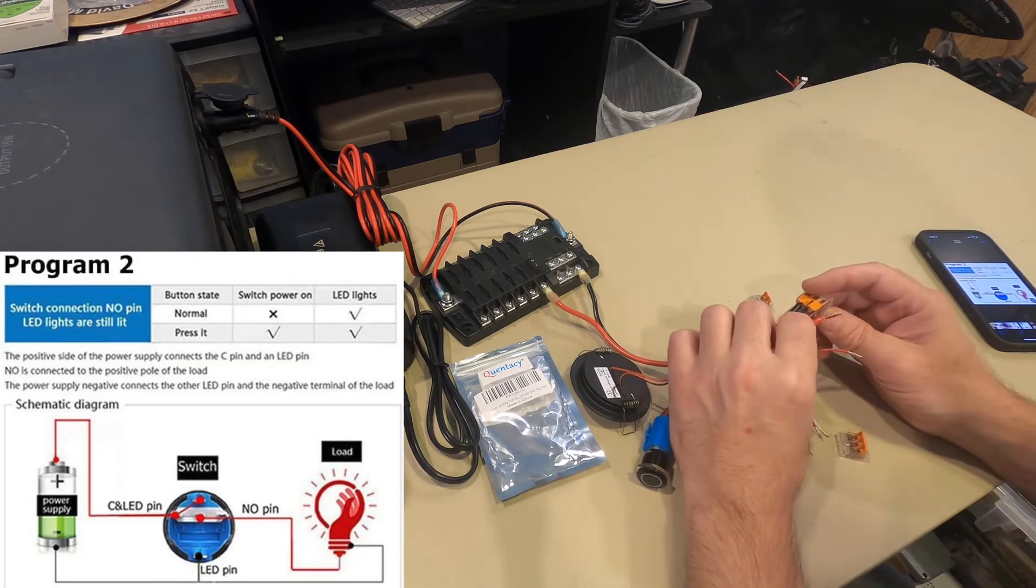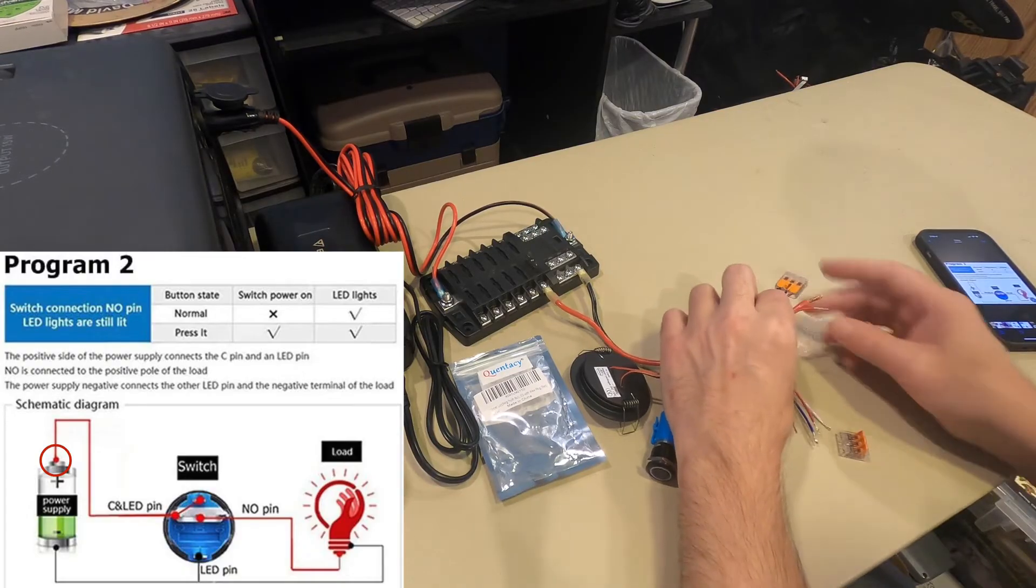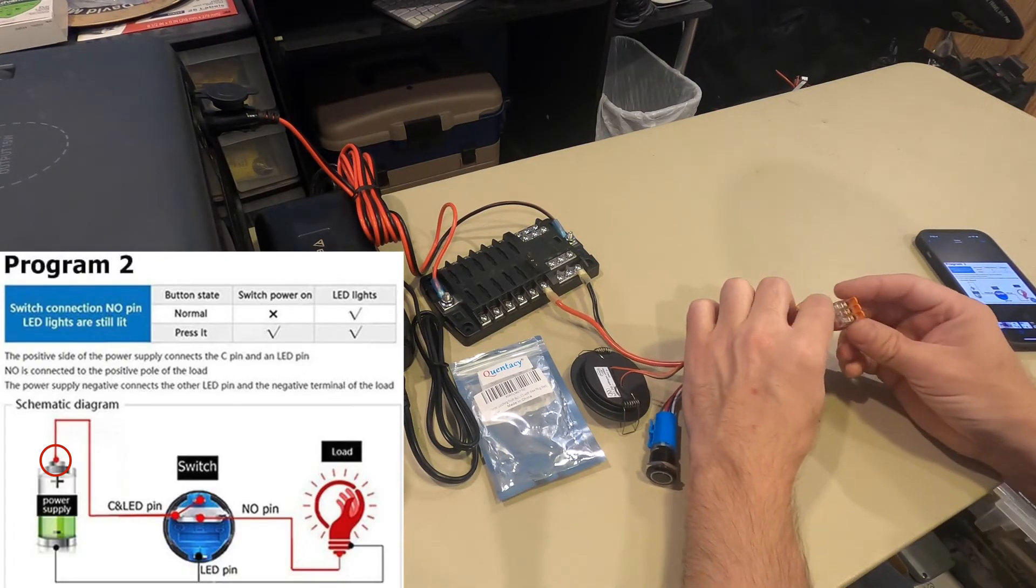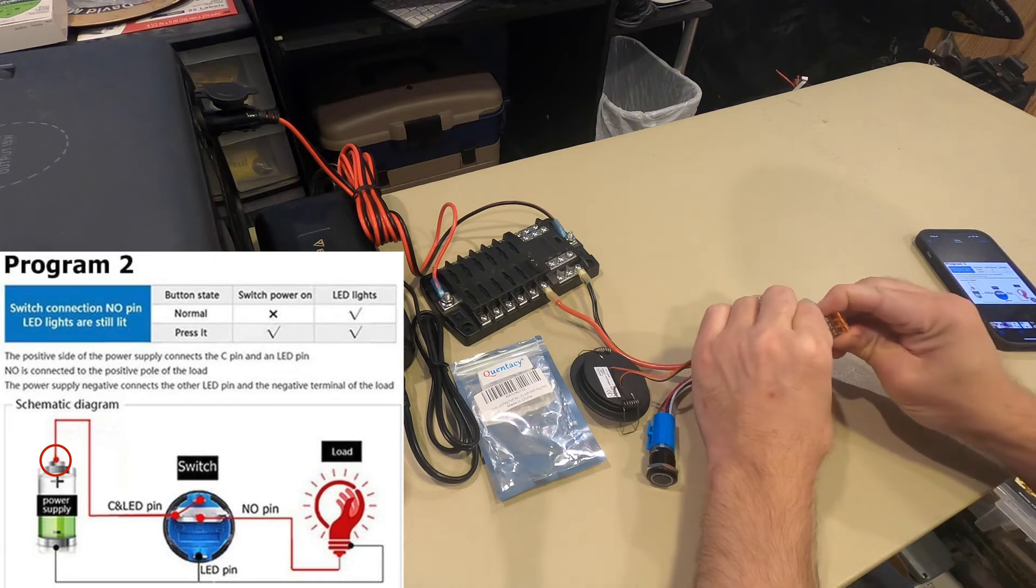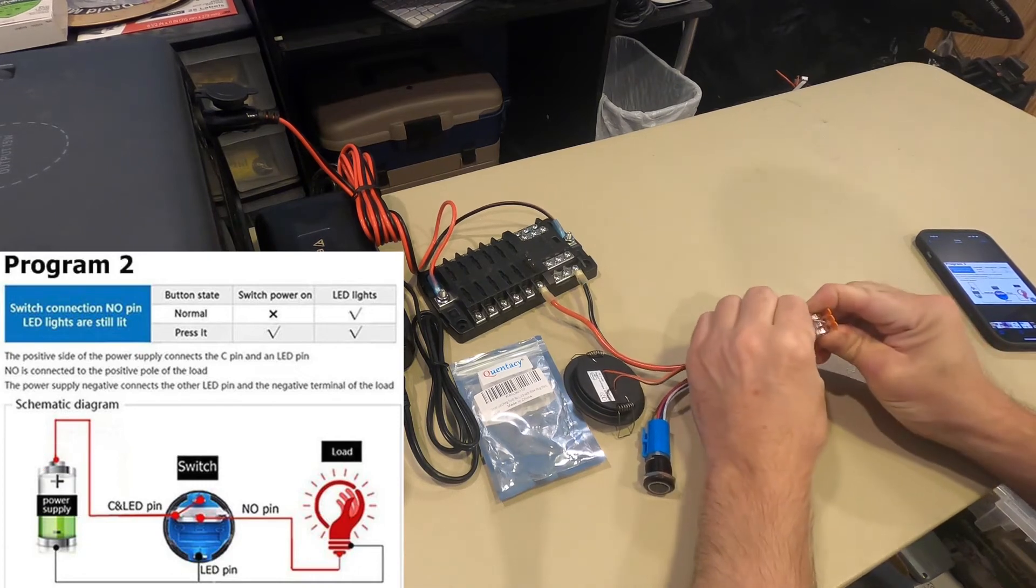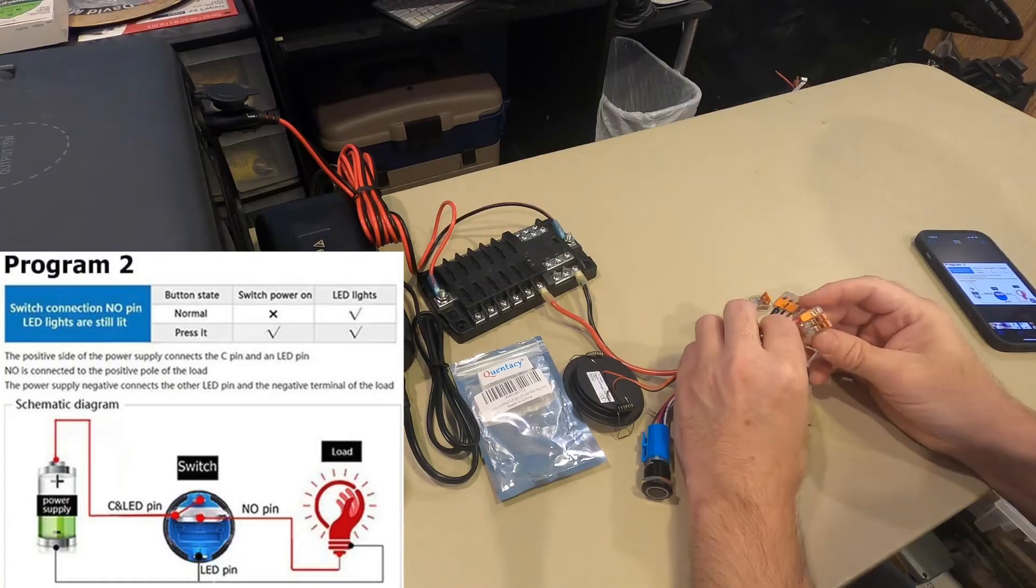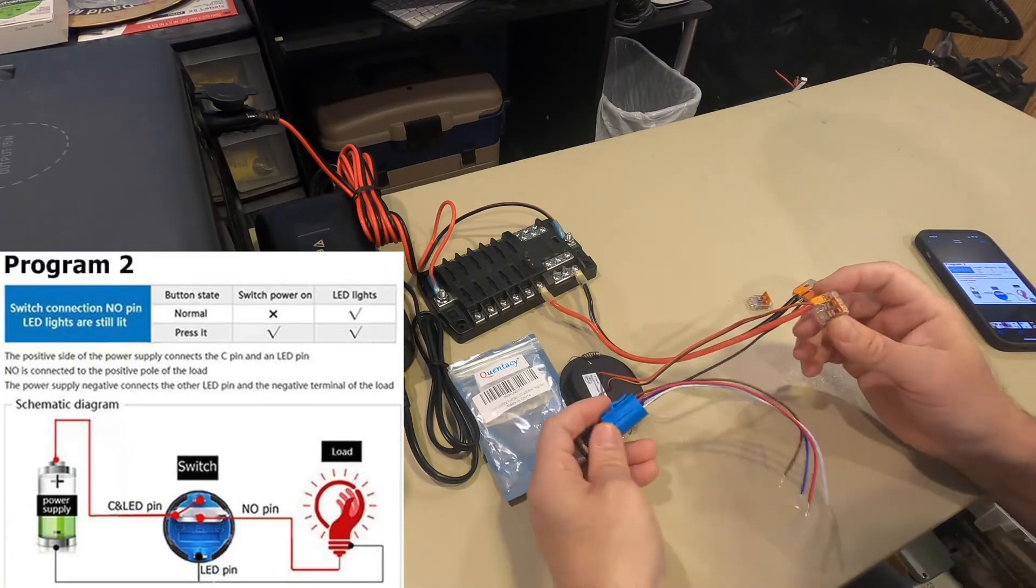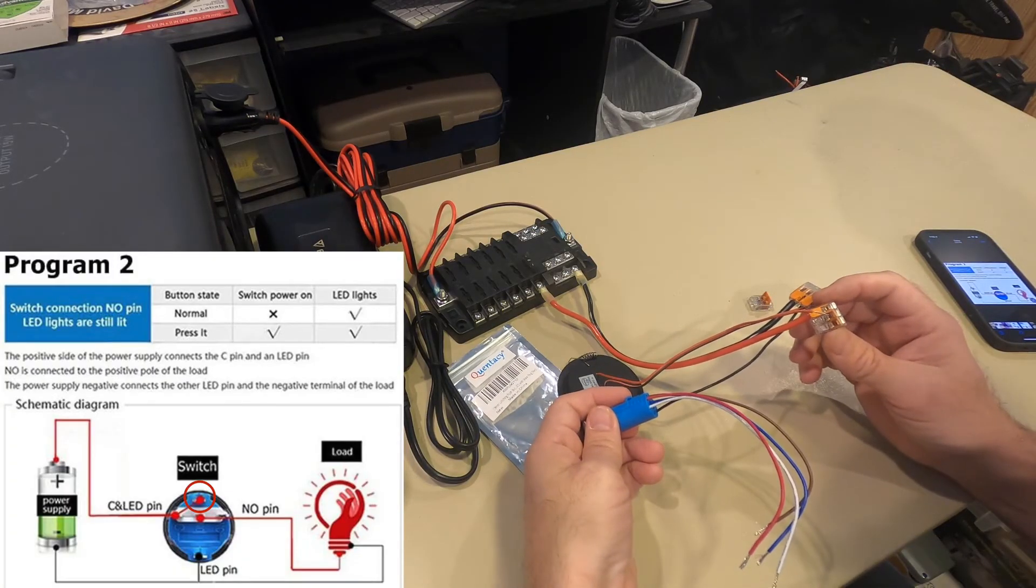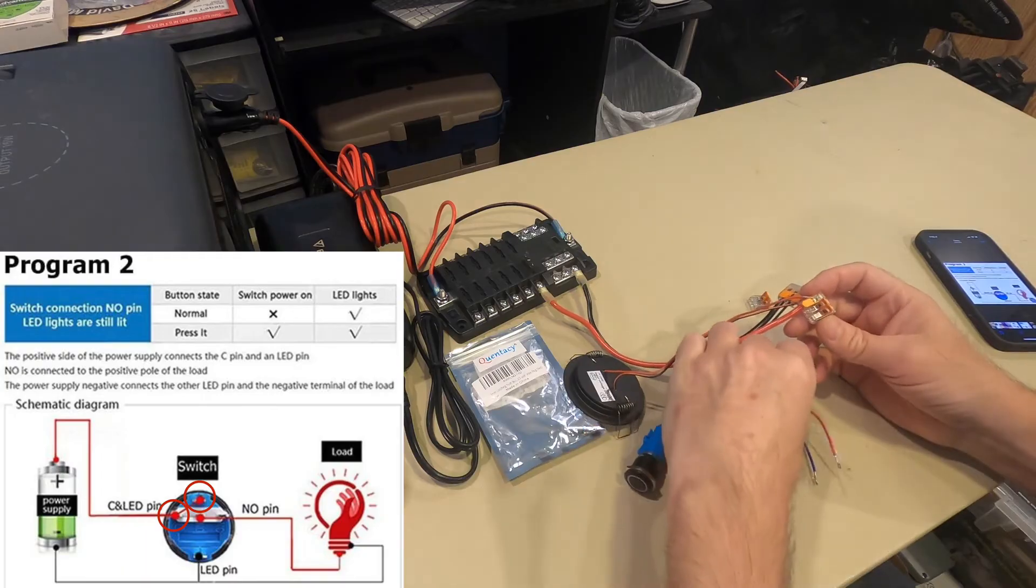And here's where it's different. You have the source, and you also have the red and the white from the switch.